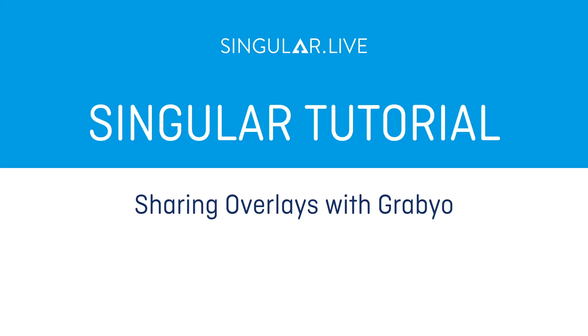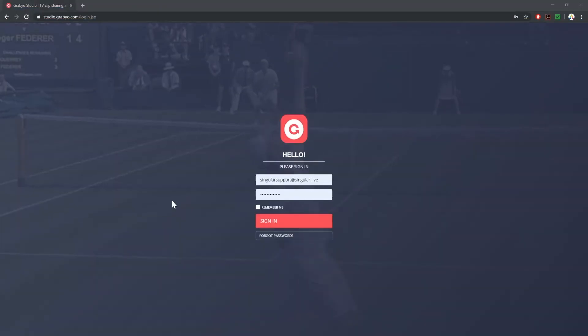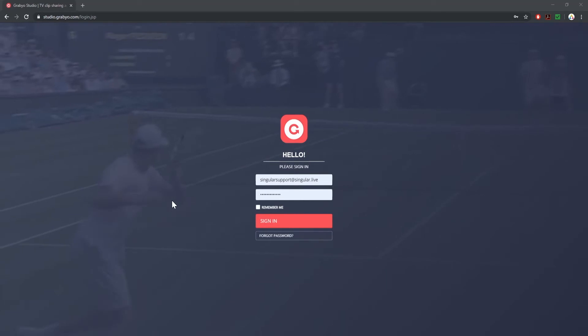Grabio is a browser-based live video production suite that allows you to put your singular overlays on top of video for live streams or recordings.